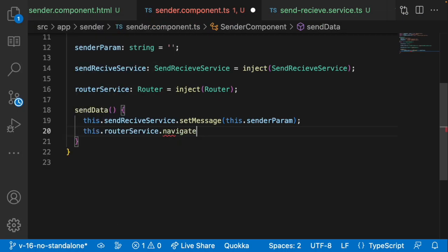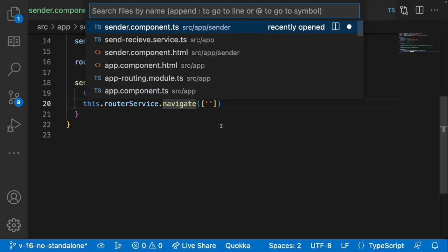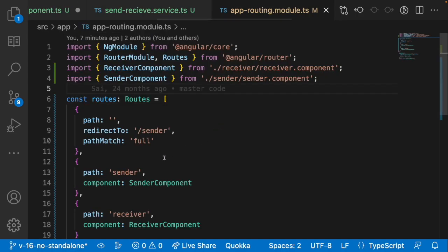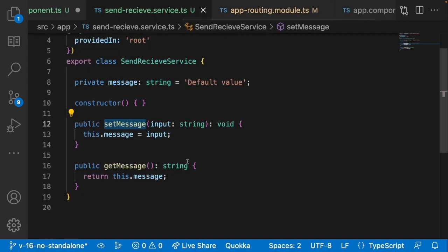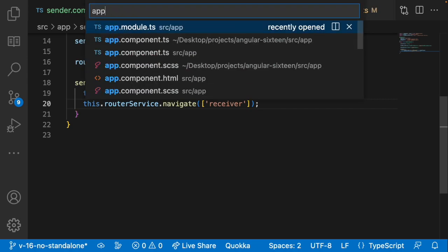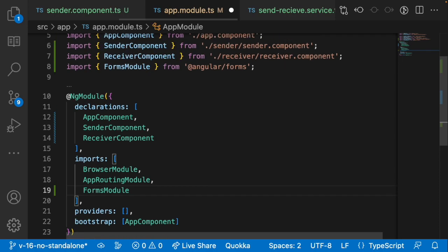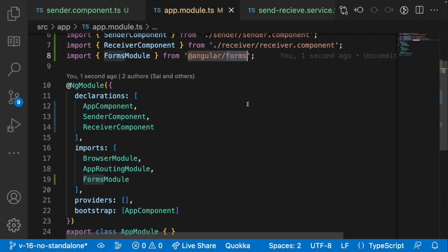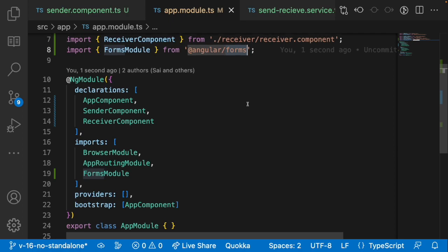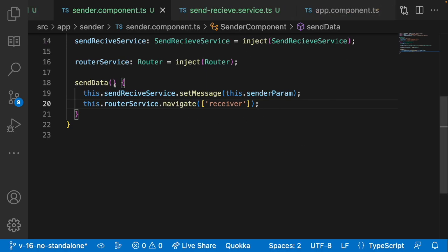After setting the message, I want to navigate to the receiver. I'll inject Angular's Router using the inject method, then call 'this.routerService.navigate(["receiver"])' — I get the route name from app-routing.module. Also, since we're using ngModel, we need to add FormsModule from '@angular/forms' in our app module. Let me save this so the forms directives are available.